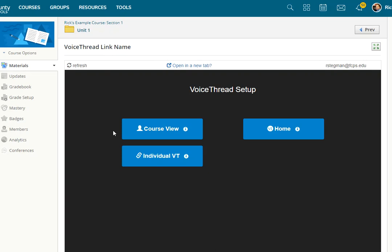you'll be presented with these three buttons. I always choose this one, Individual VoiceThread. That tells the link to go to this one particular VoiceThread. So after you choose Individual, you go on picking the single VoiceThread you want to link students directly to. And I'll show that. That's what that first option means.